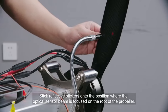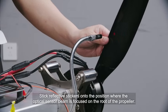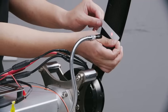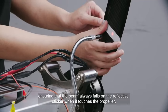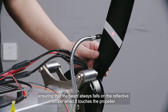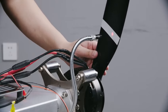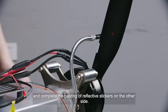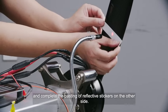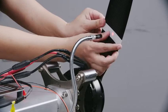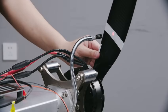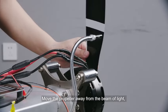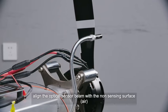Stick reflective stickers onto the position where the optical sensor beam is focused on the root of the propeller, ensuring that the beam always falls on the reflective sticker when it touches the propeller. Rotate the blade and complete the pasting of reflective stickers on the other side. Move the propeller away from the beam of light. Align the optical sensor beam with the non-sensing surface.